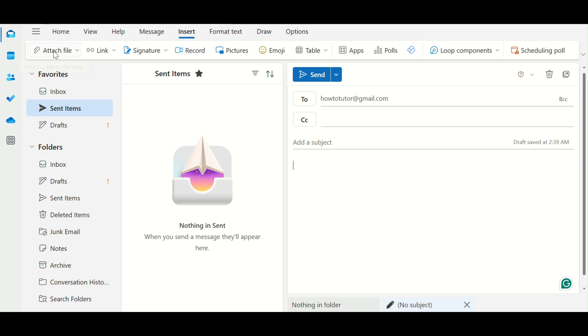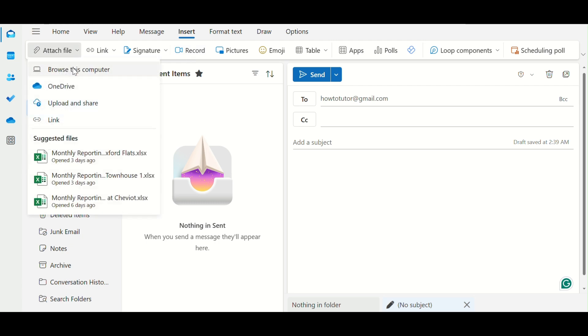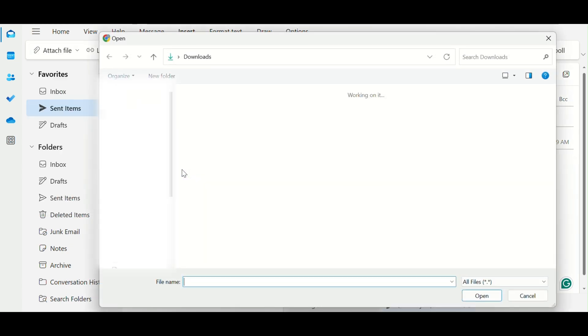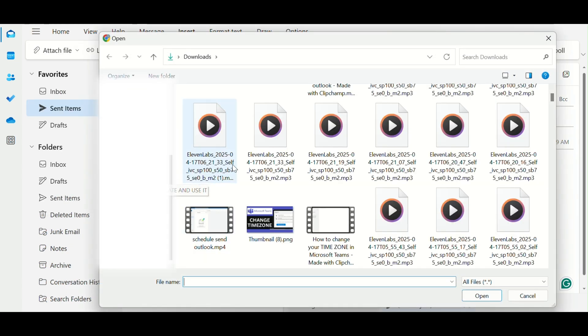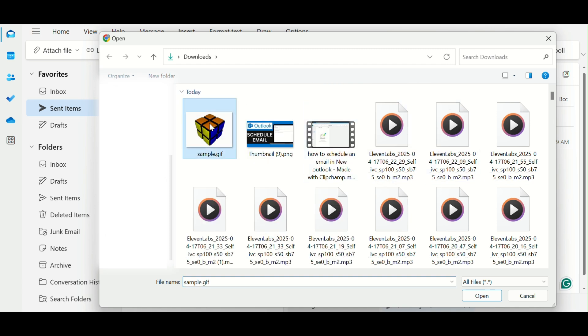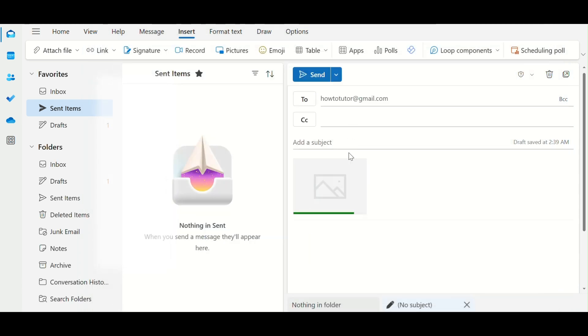Step 3. Click Insert from the top menu. Choose Pictures. This device. Select your saved .gif file, and it will be embedded right into the email body.